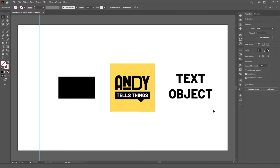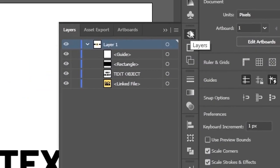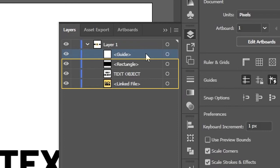If you ever looked at the Layers panel while having guides placed in your artboard, you might have noticed that they are listed there as if they were just another object, like text, shapes, or images.